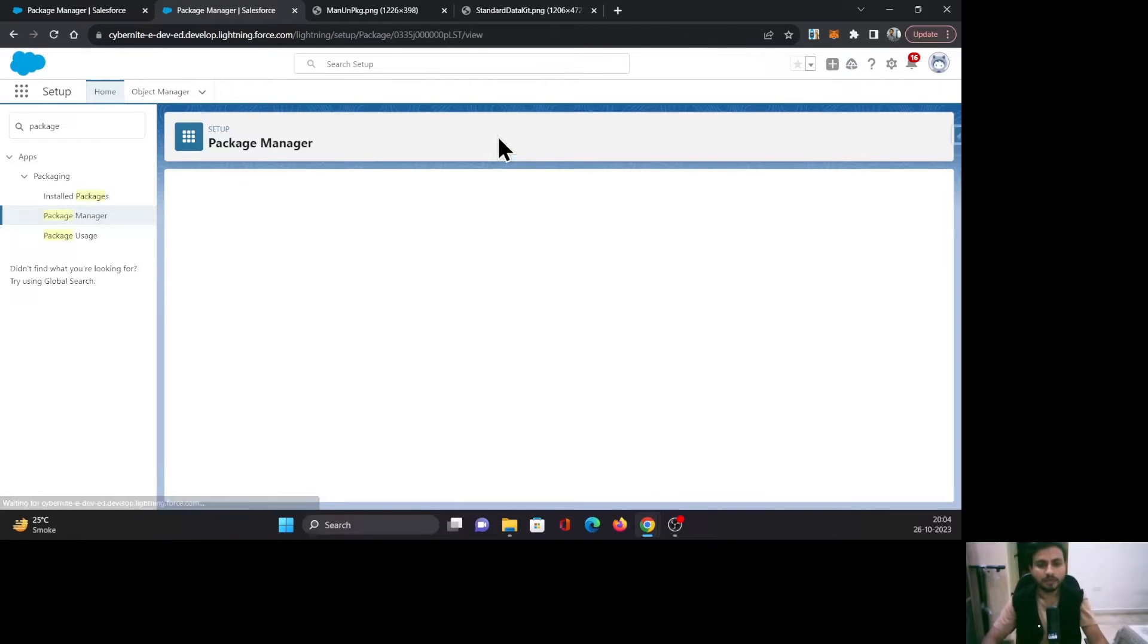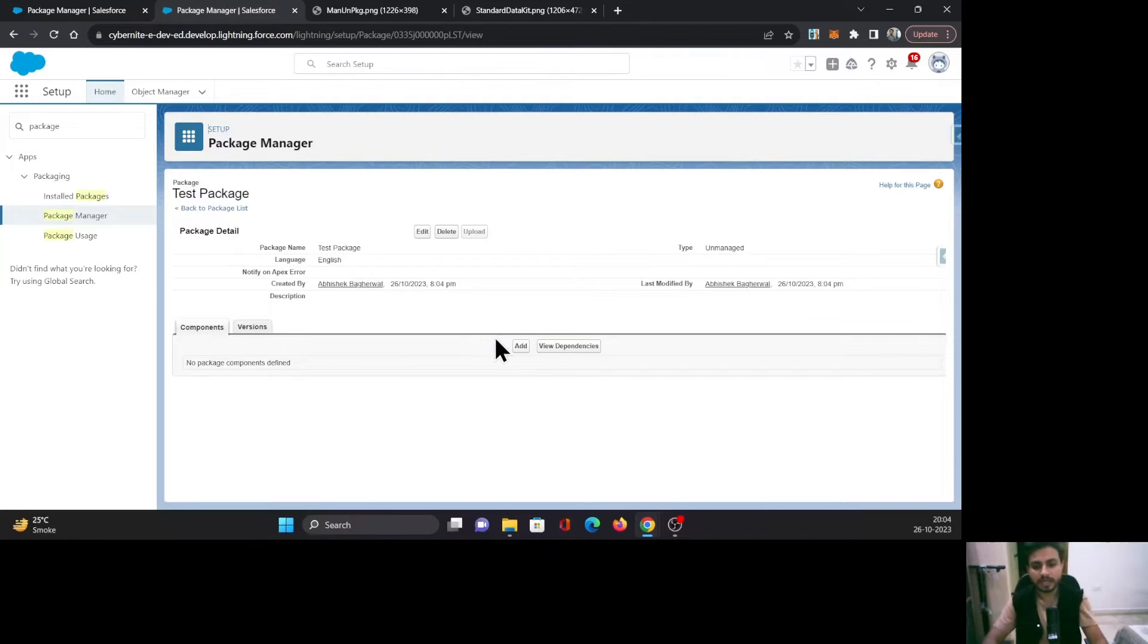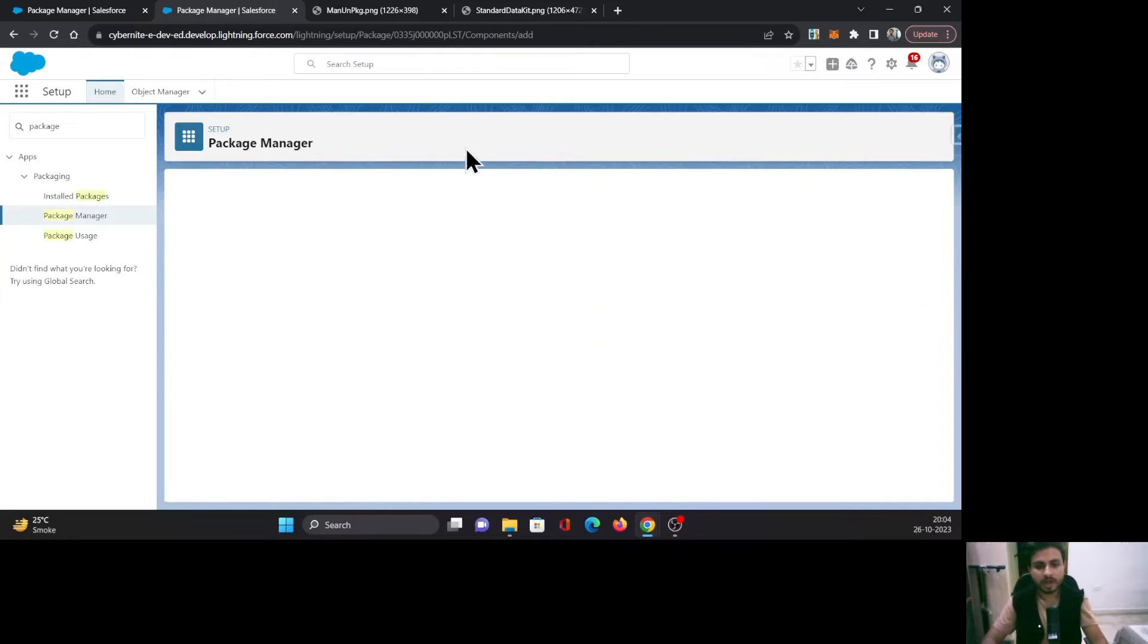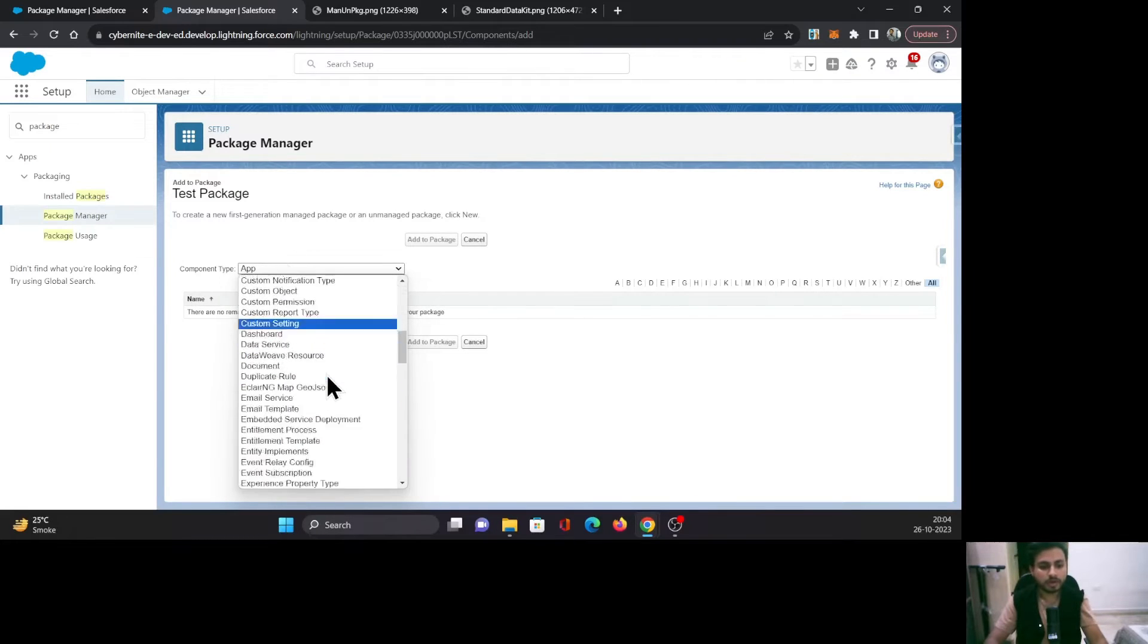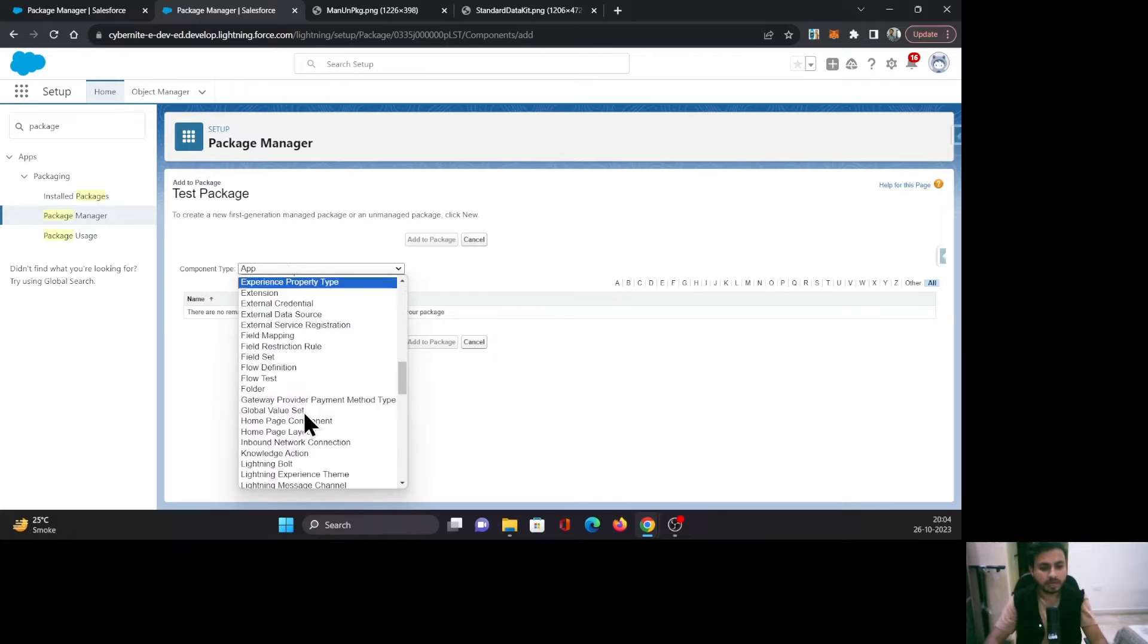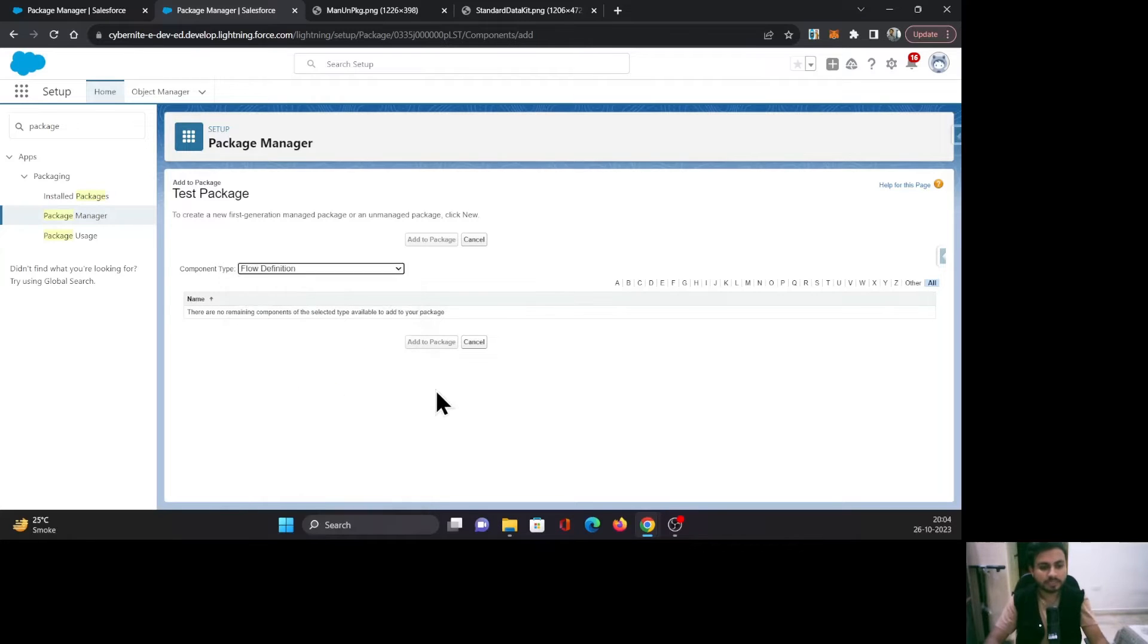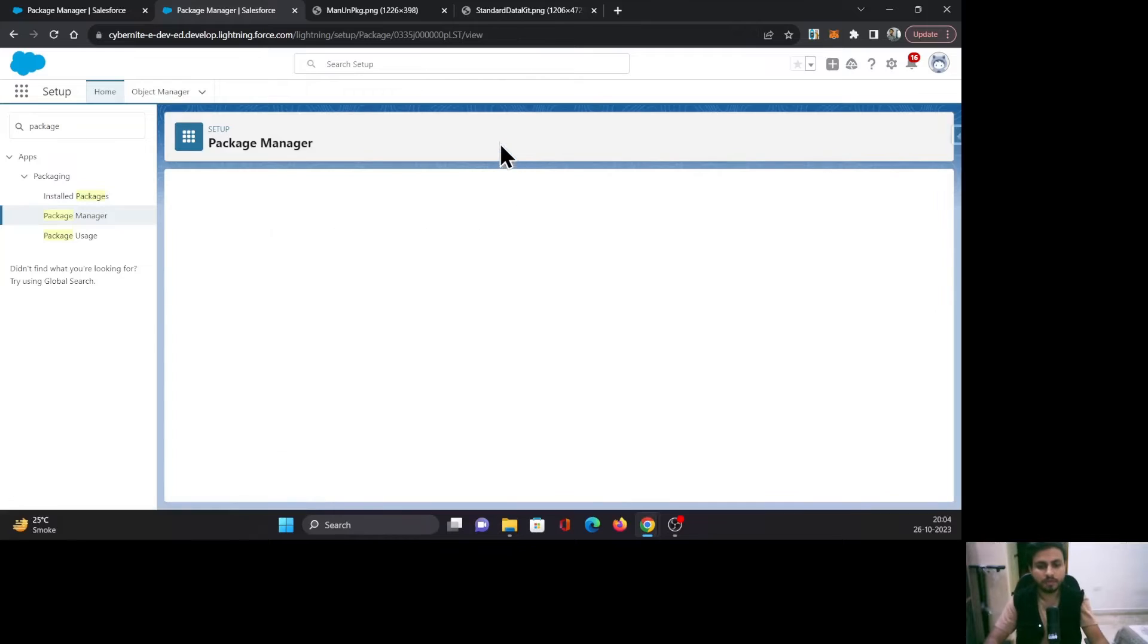And save it. Once your package is saved, you need to add the components that you want to include. To do that, click on Add. Let's say I want to include a Flow Definition. I'll select the component type as Flow Definition, select this flow, and click Add to Package.